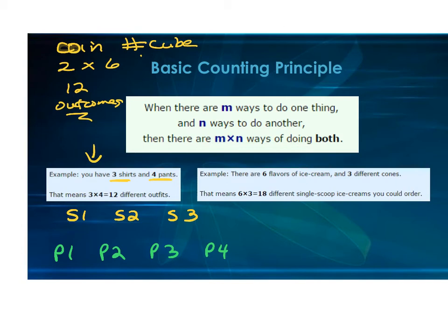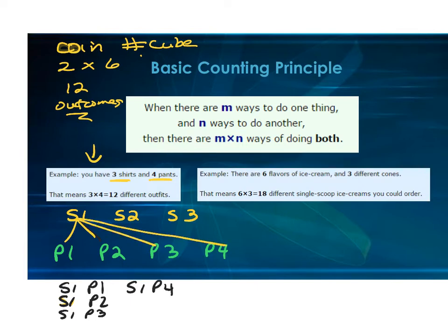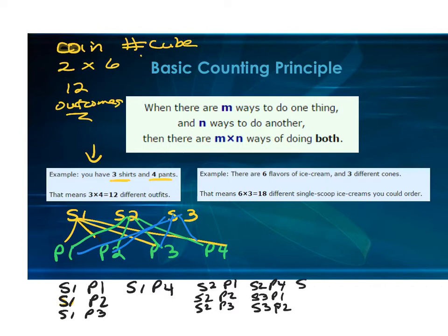You could do shirt one with pant one, shirt one with pant two, shirt one with pant three, and shirt one with pant four. Then the same thing with shirt two — shirt two with pant one, pant two, pant three, pant four. And lastly, shirt three with each of the four pants: shirt three pant one, shirt three pant two, shirt three pant three, shirt three pant four.